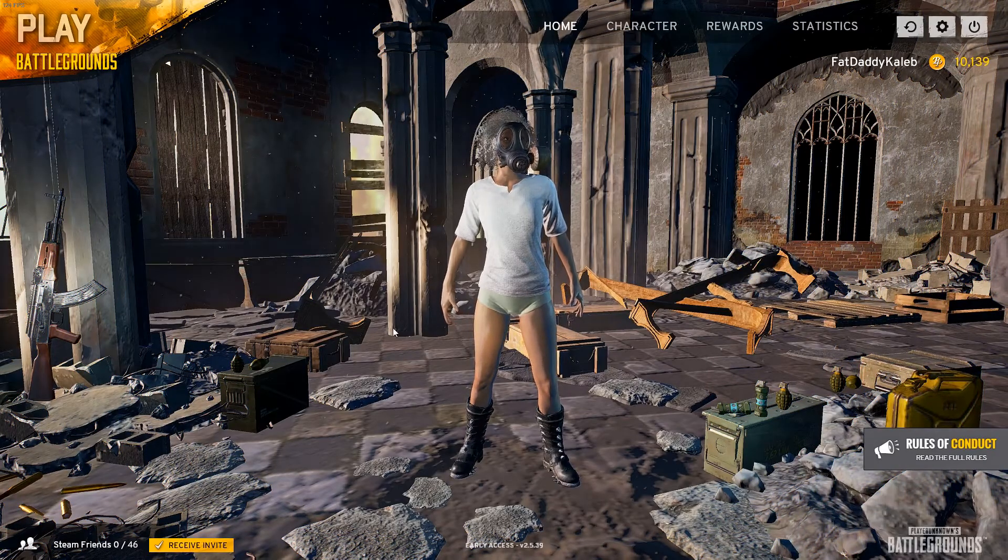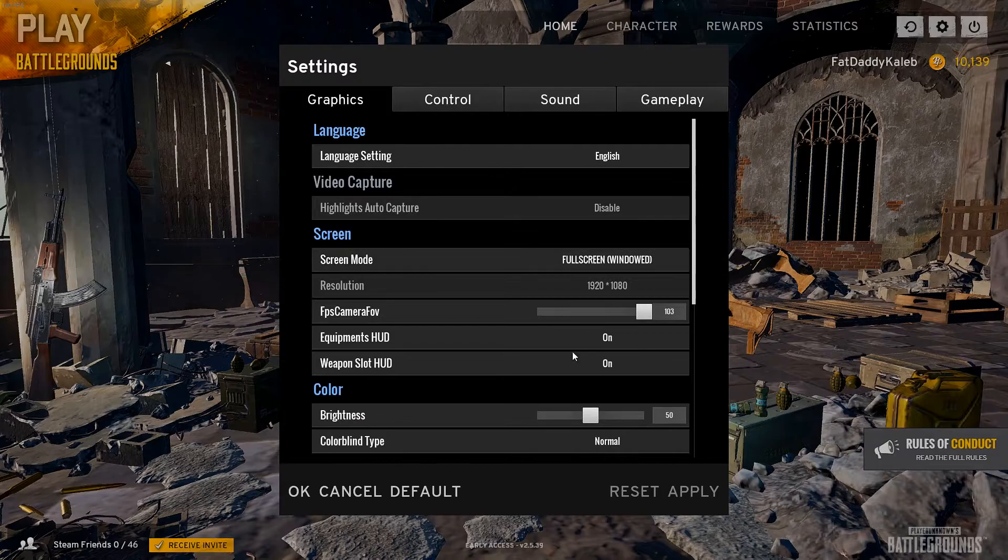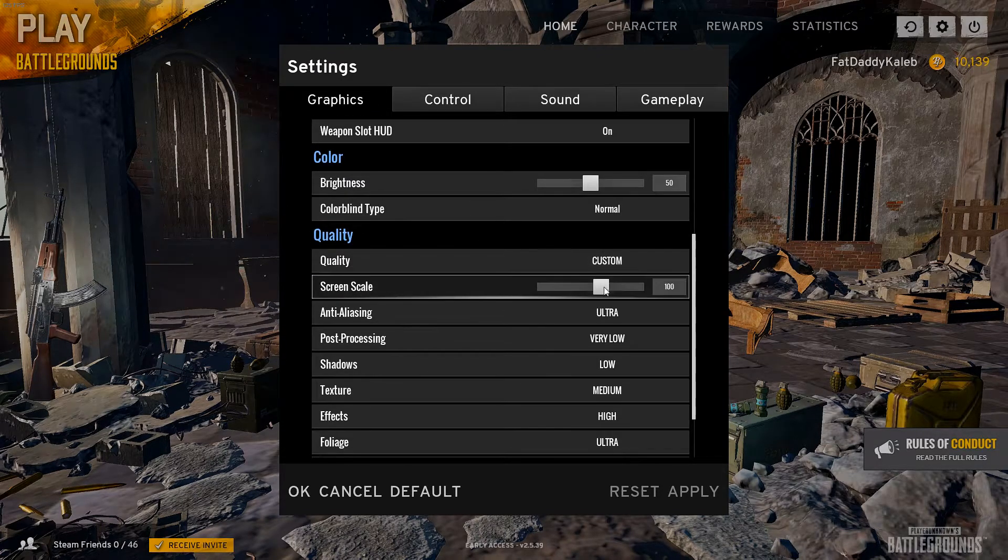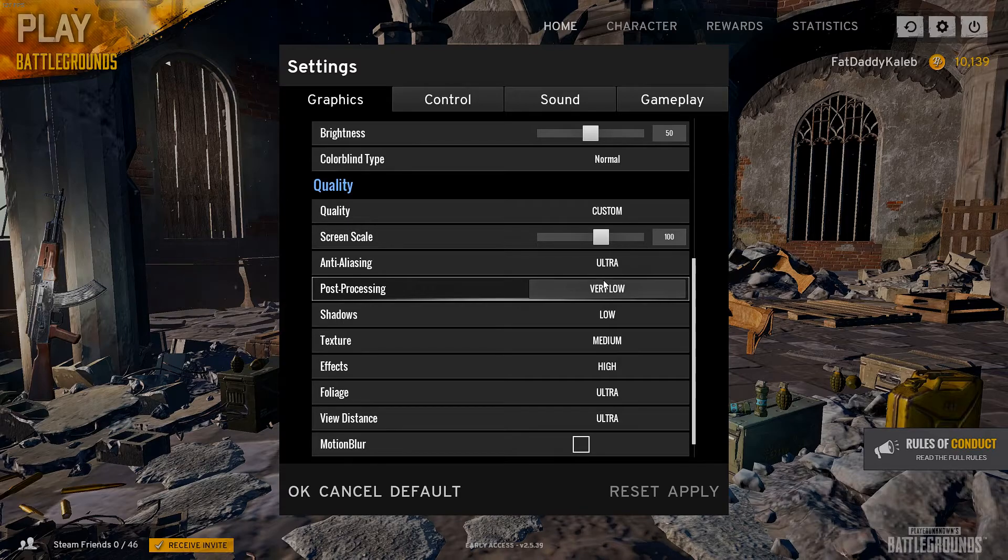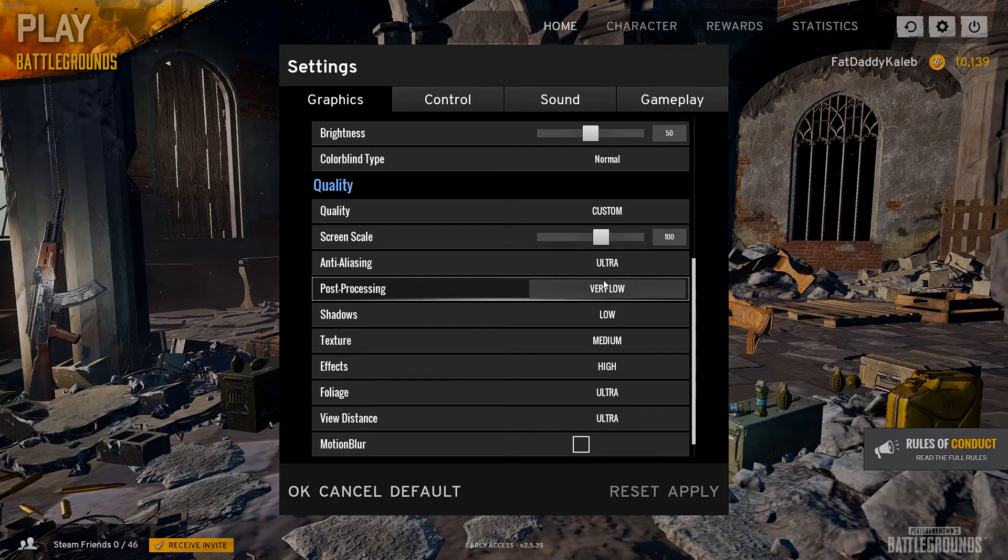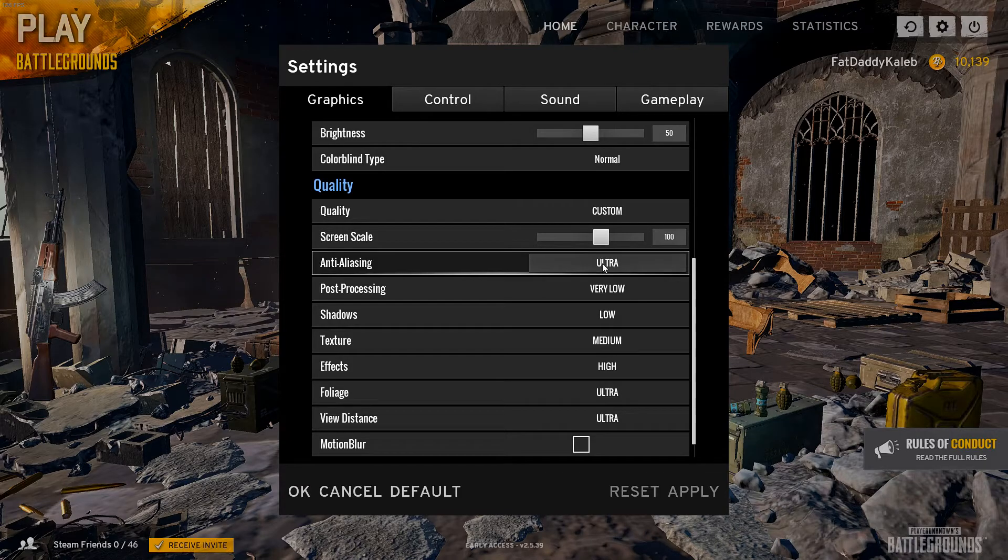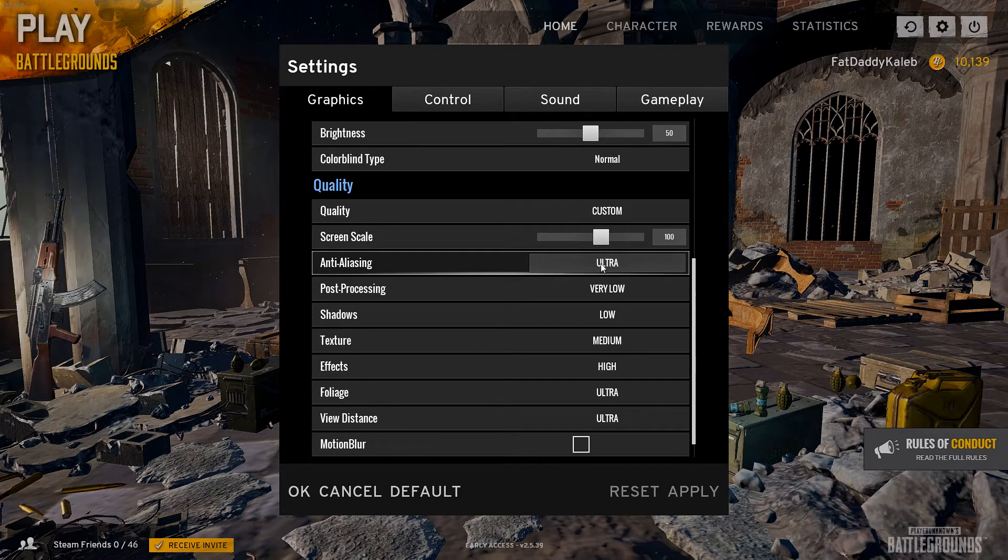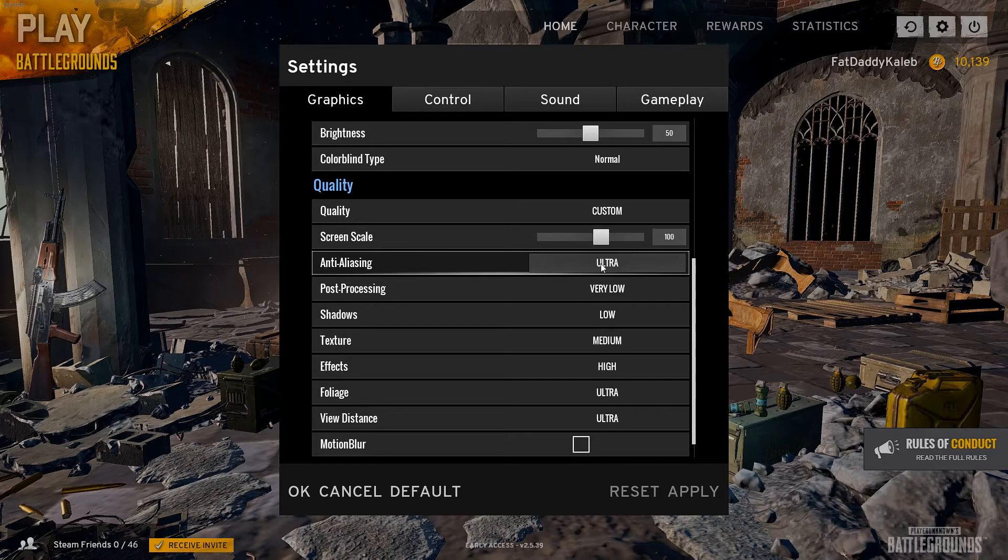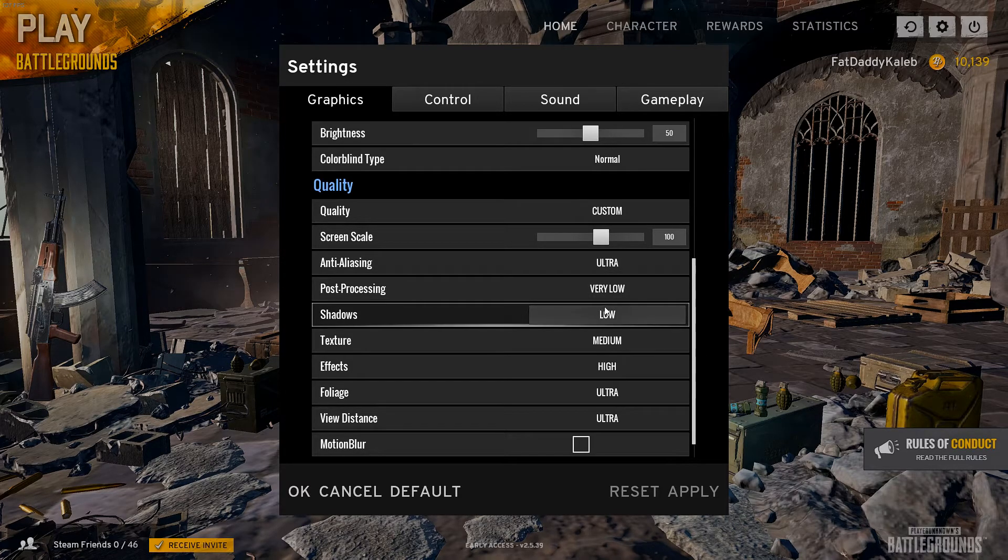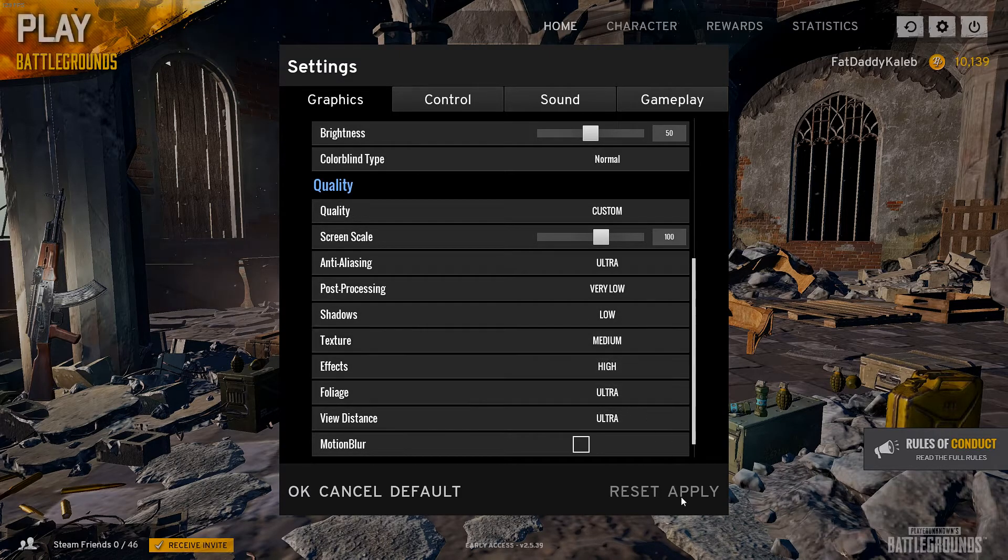Now that we got this loaded, you want to check your in-game settings. You want your anti-aliasing on ultra. With the reshade effects, this originally causes a lot of blur in the game, but with reshade it cancels it out. It makes the game look a lot sharper, a lot better. Post processing is very low and the rest is just what your computer can handle.